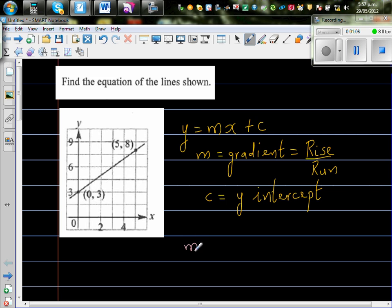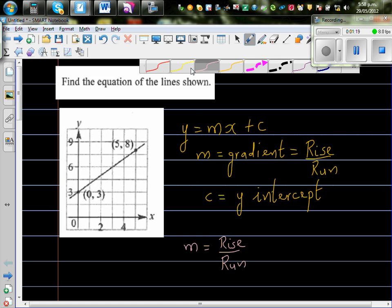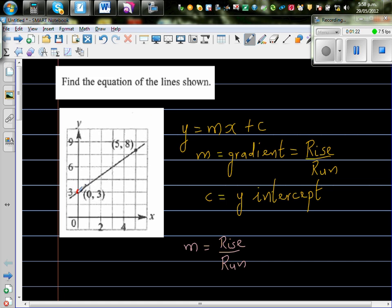m is your gradient, which is rise over run. To find rise over run, you can take any two points on the line. Let me take the points we have: (0, 3) and (5, 8).